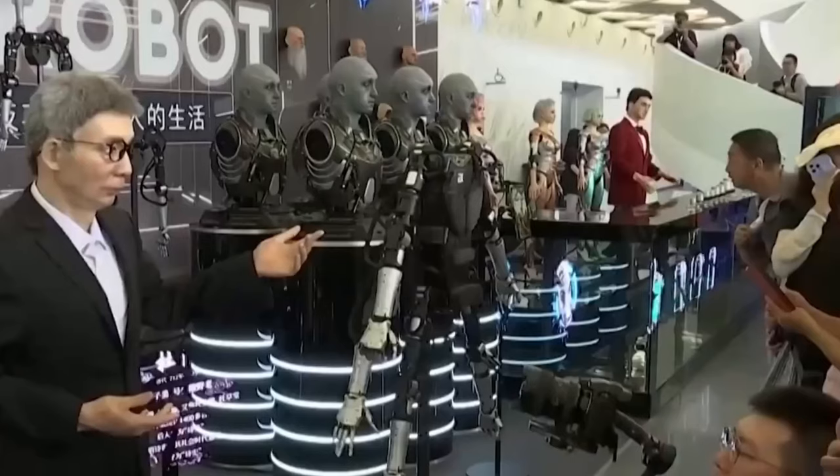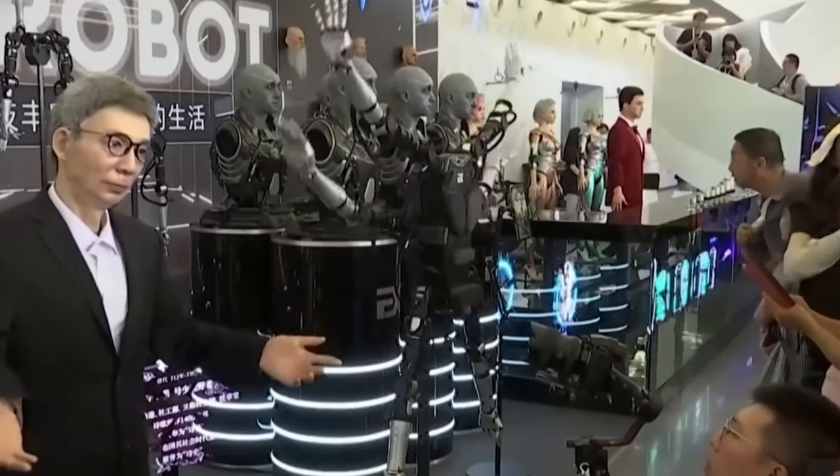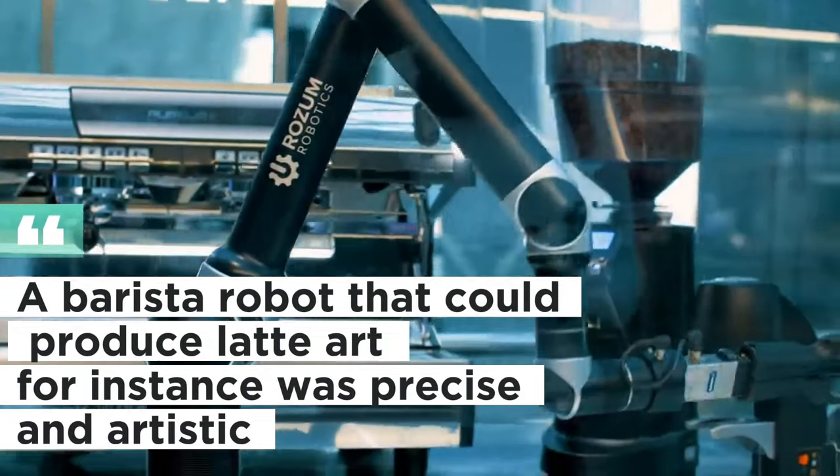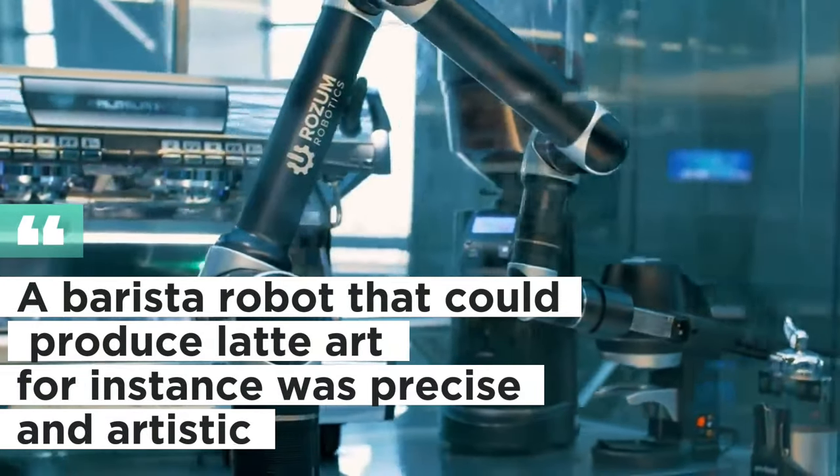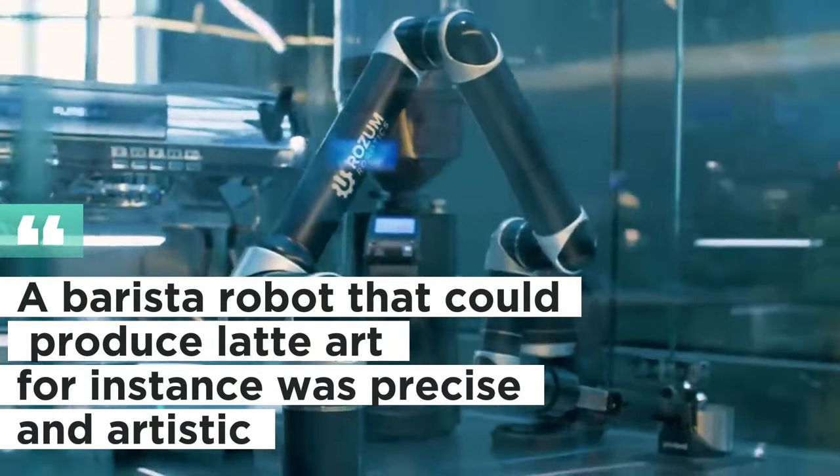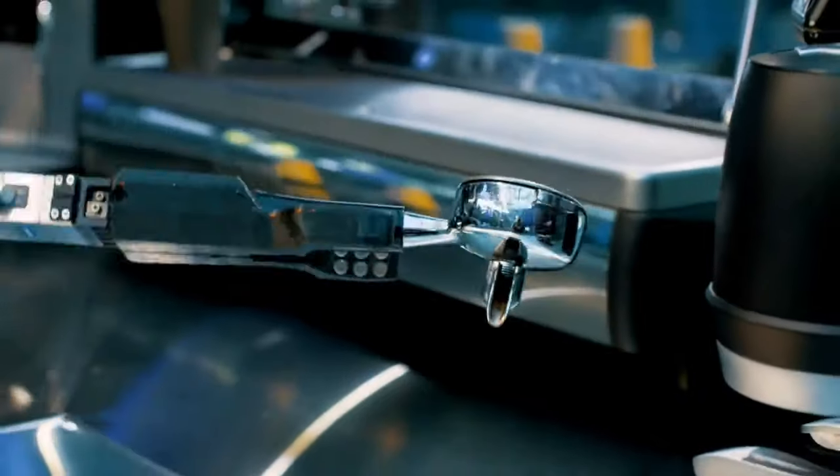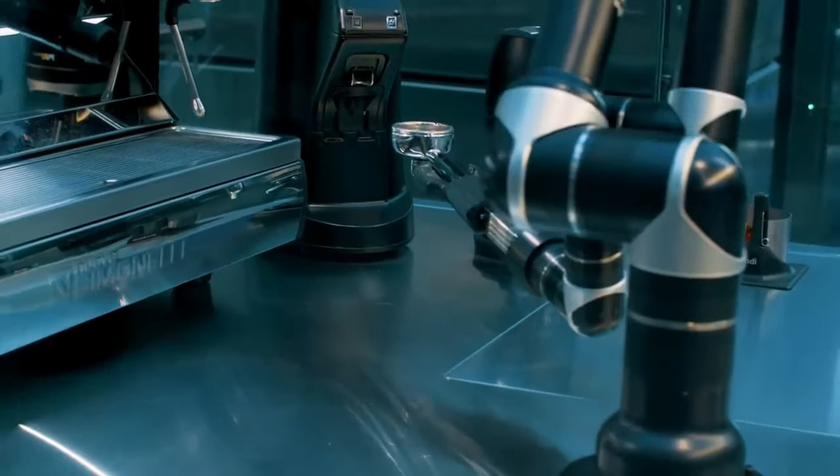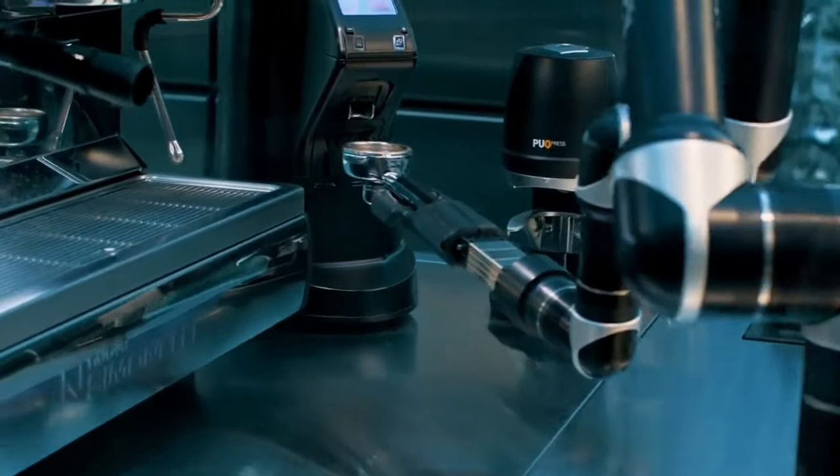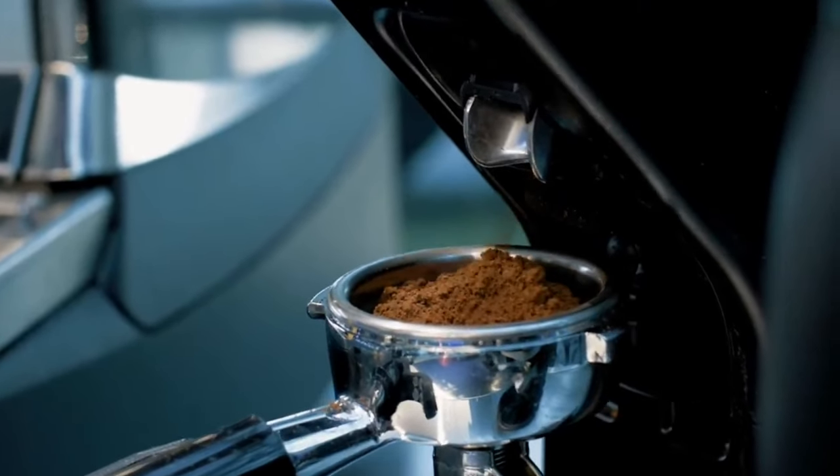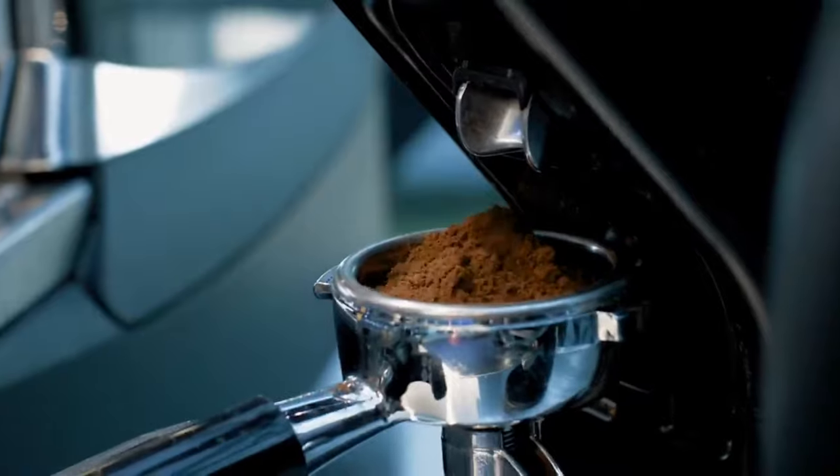However, these robots are capable of more than just facial expressions. They are also capable of a variety of powers and duties that call for skill and elegance. A barista robot that could produce latte art, for instance, was precise and artistic. On your coffee foam, it may doodle anything from hearts to flowers to pandas. That is certainly really cool.